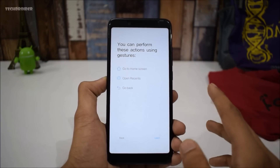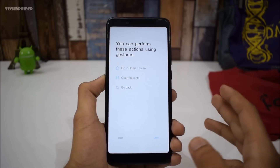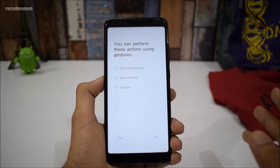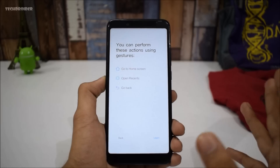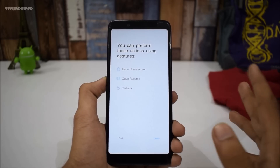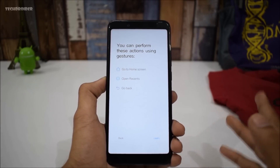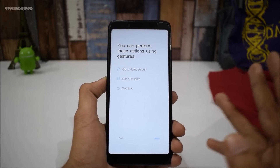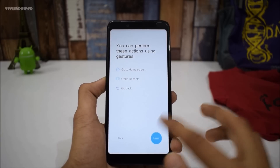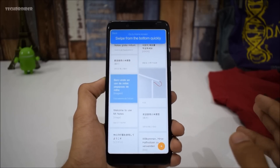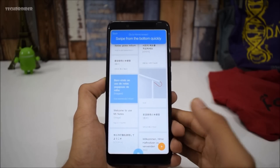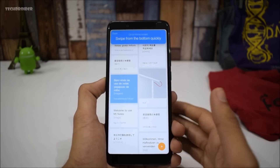It also features the iPhone X-like gestures, and it is definitely a great feature because it will eliminate those navigation keys and give you a full-screen experience. You can go to the home screen, open recent apps, and go back by using swipe gestures. Let's see how this works.